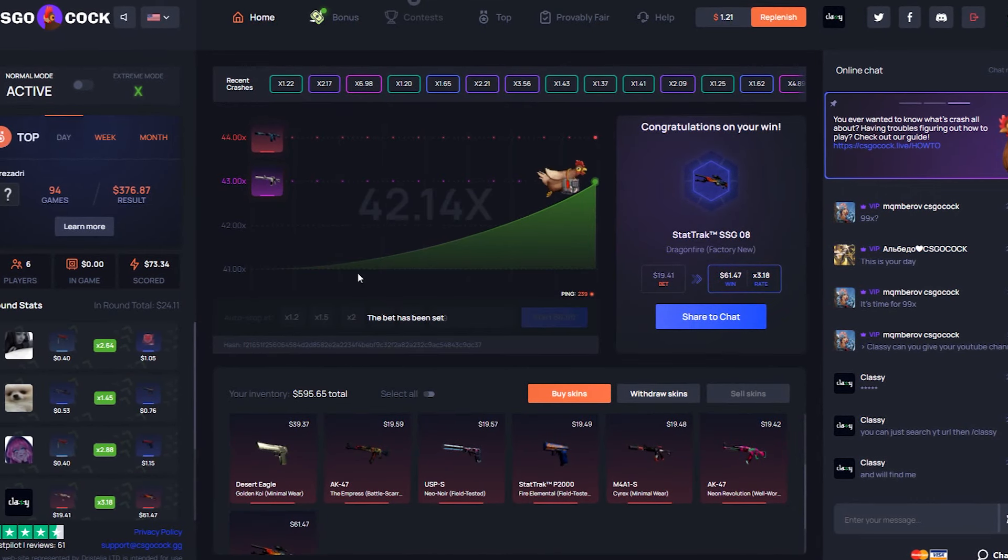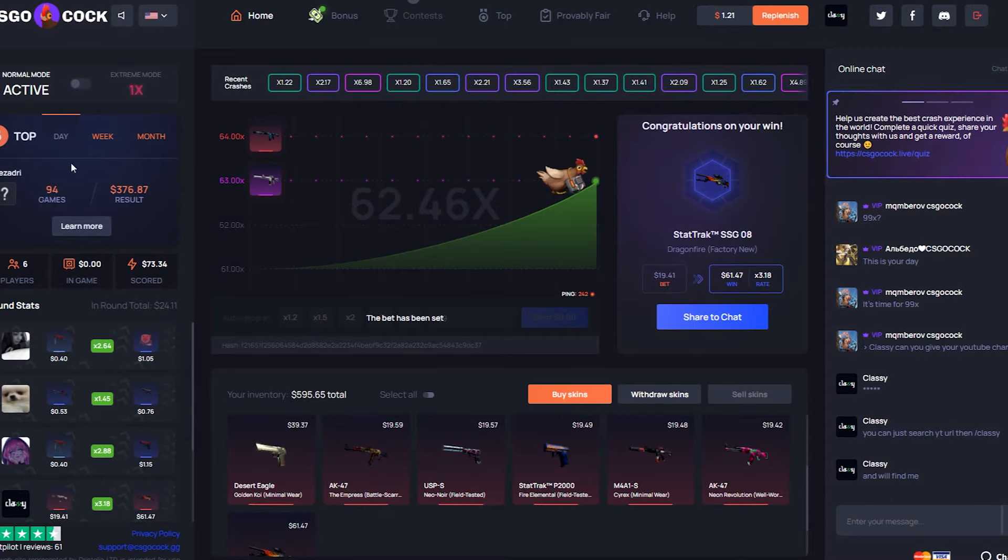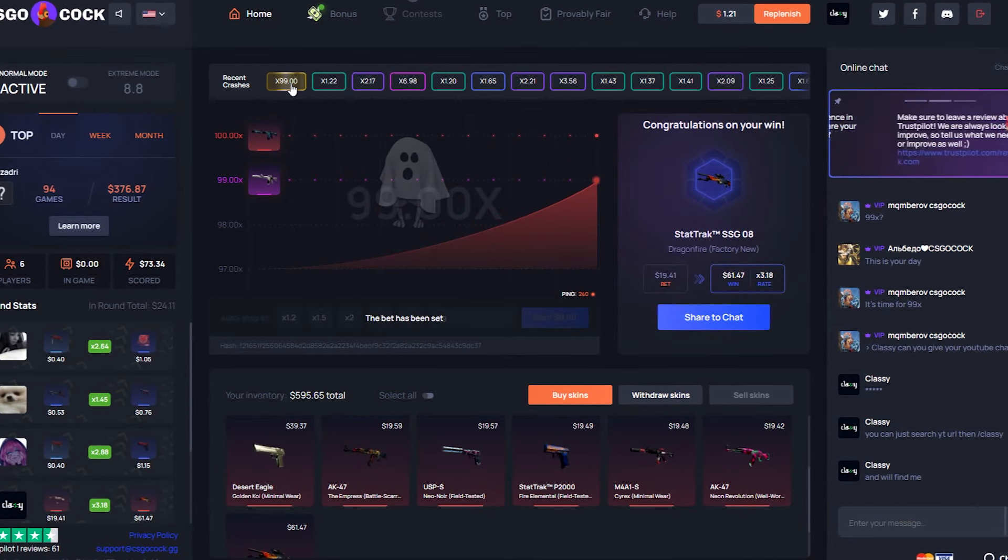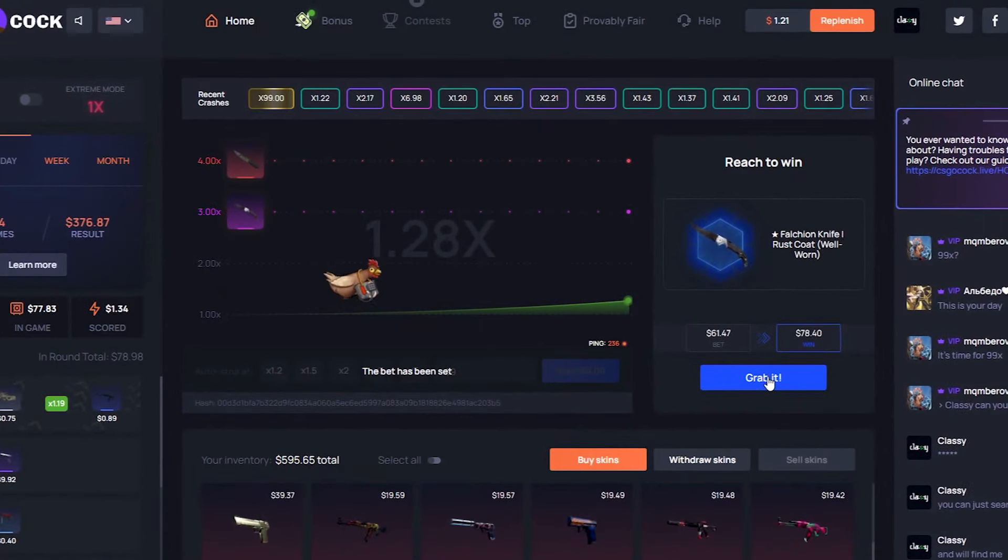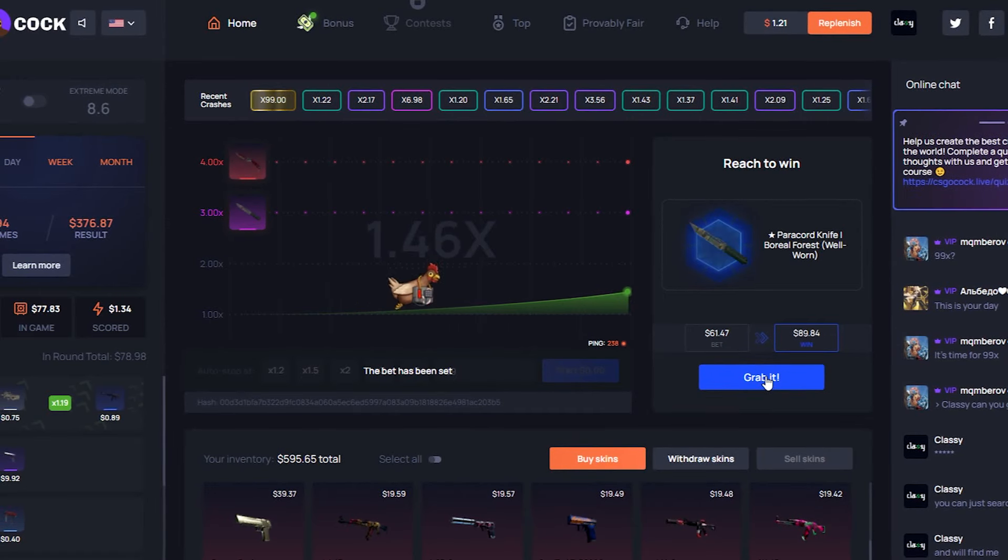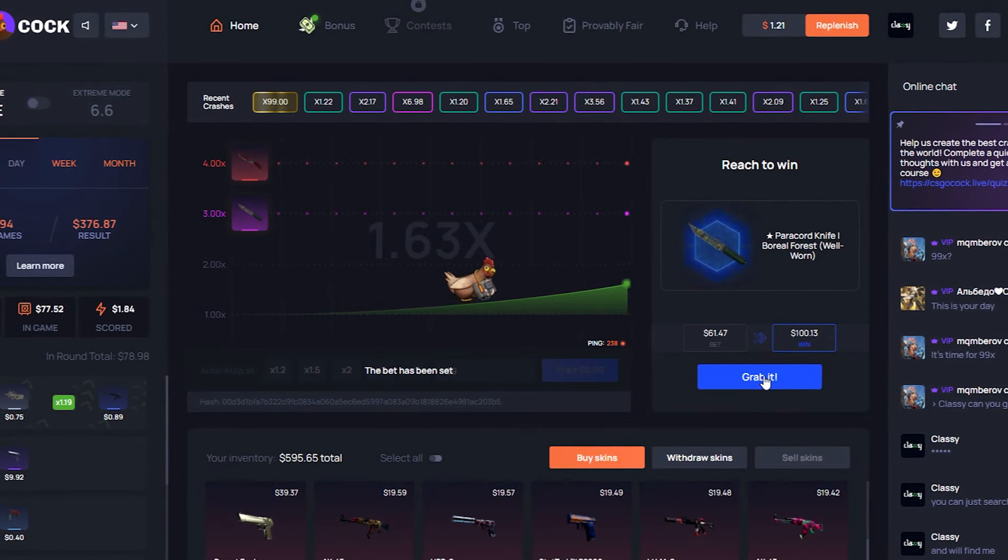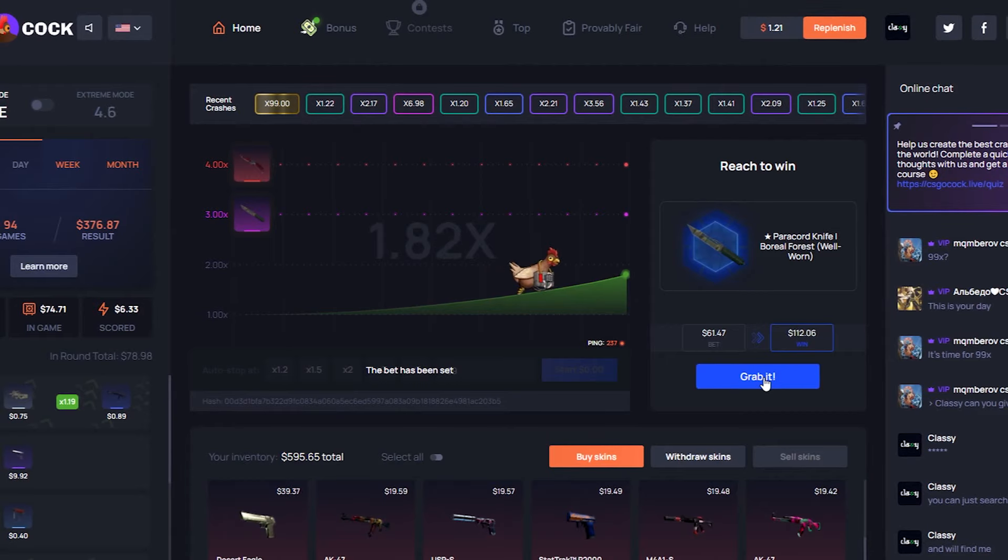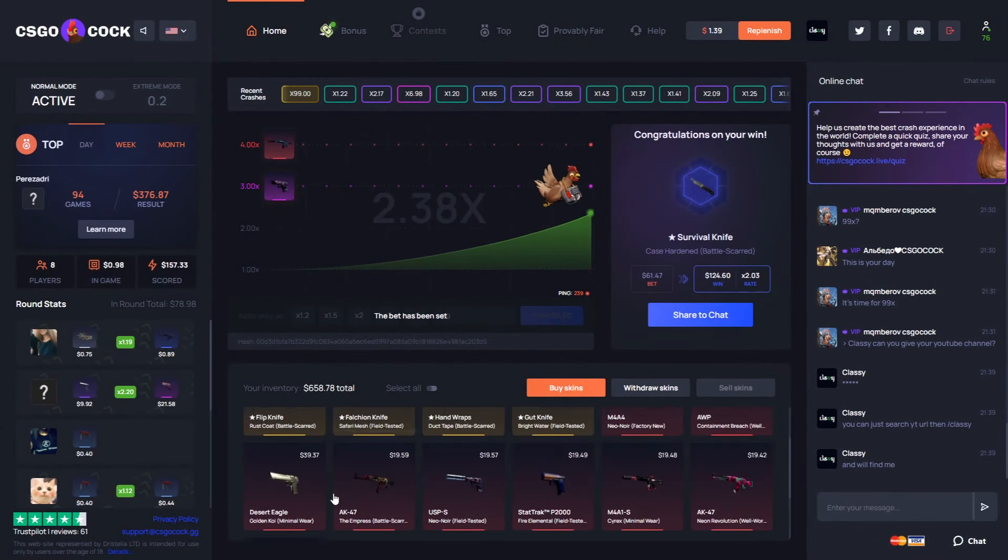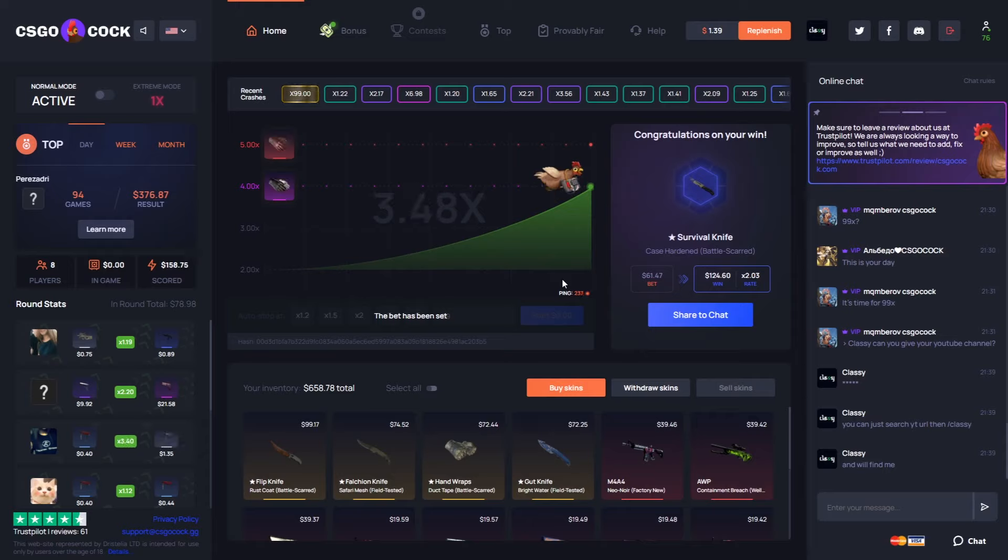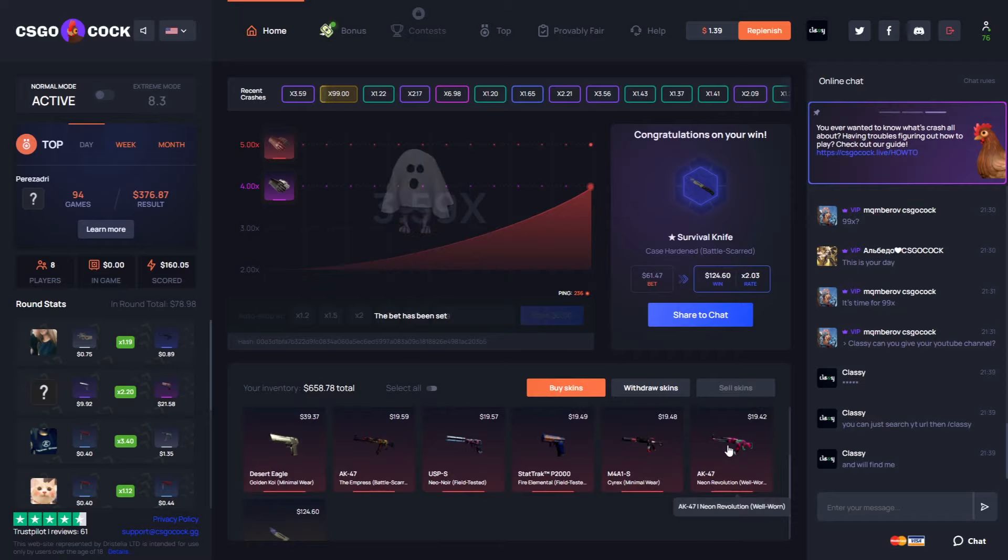So yeah, I do wish they did have higher multipliers. I'll definitely talk to them about maybe changing that, but for now 99x is the highest. Maybe we'll hunt the 99x. It just hit a 99x, I could have max bet it in one. But we'll probably go for like a little 2.5x here baby, come on little chicken. I still love the name CSGO Cock. 2x, we'll take that 2x, easiest survival knife of a life.